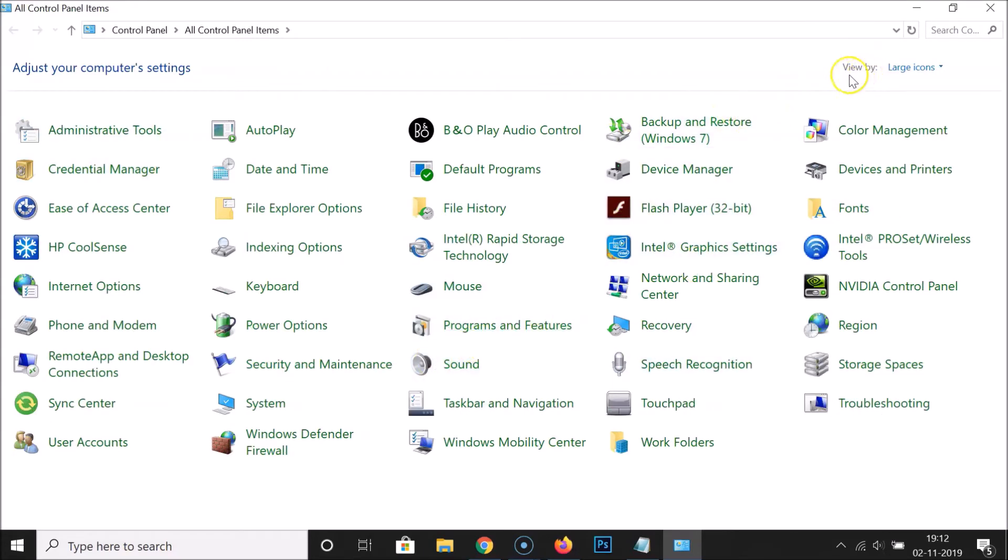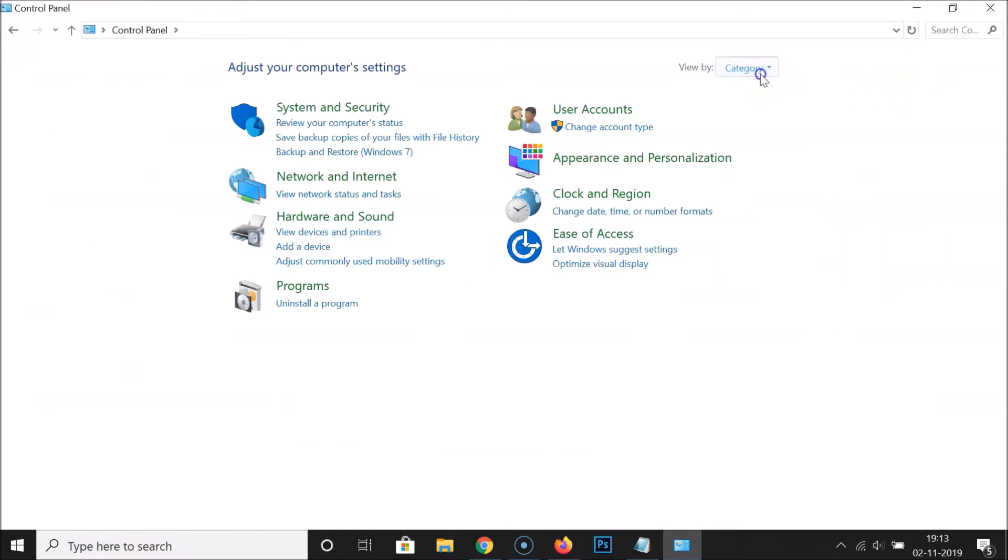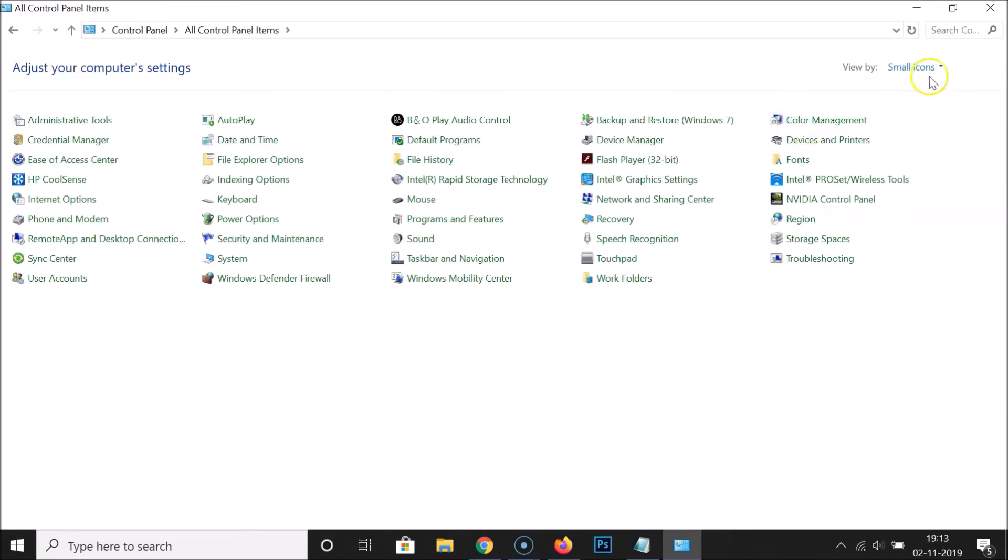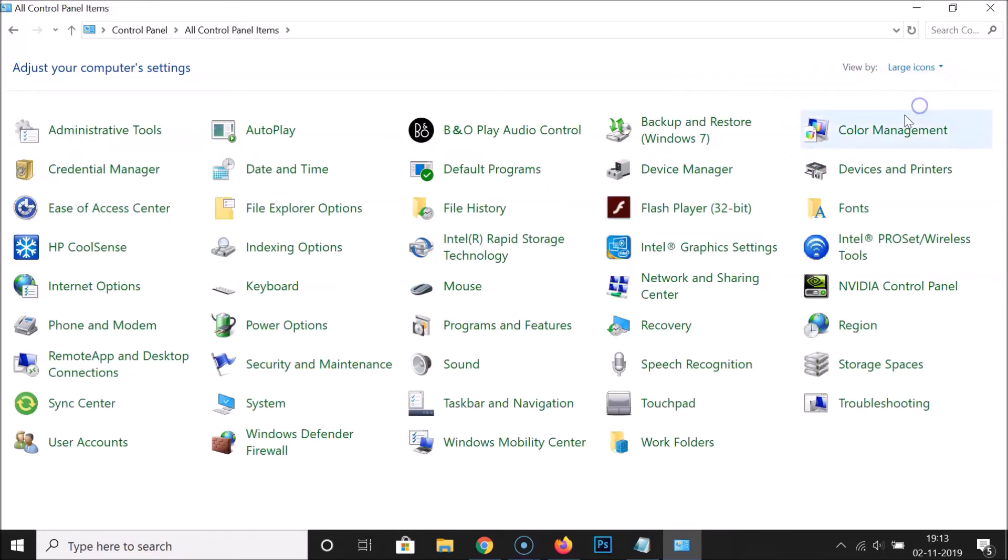You have to go to 'View by' and if you have Category or Small Icons selected, click over here and then select Large Icons.